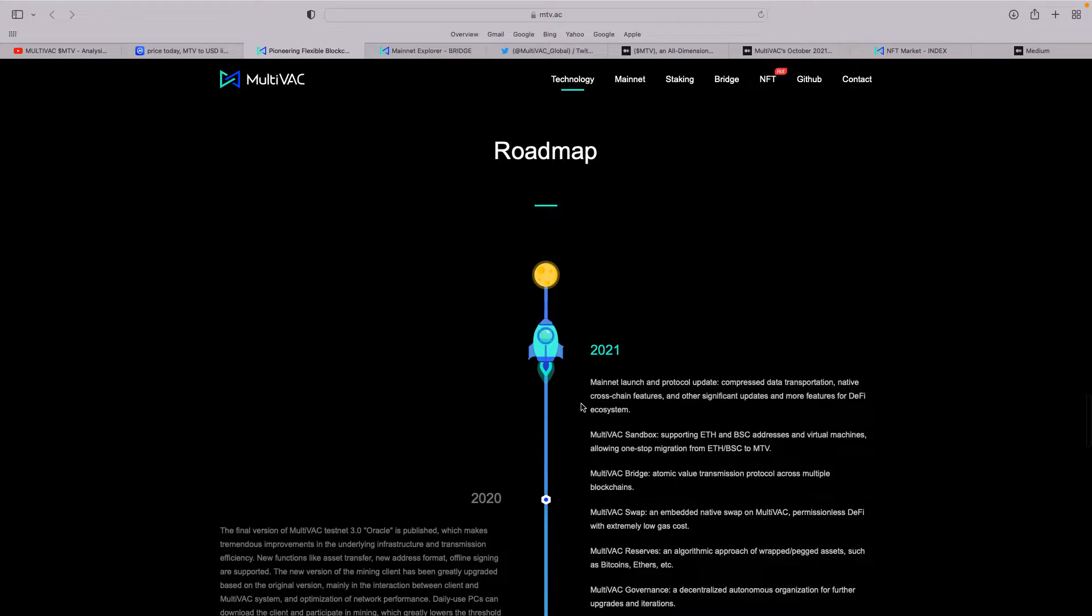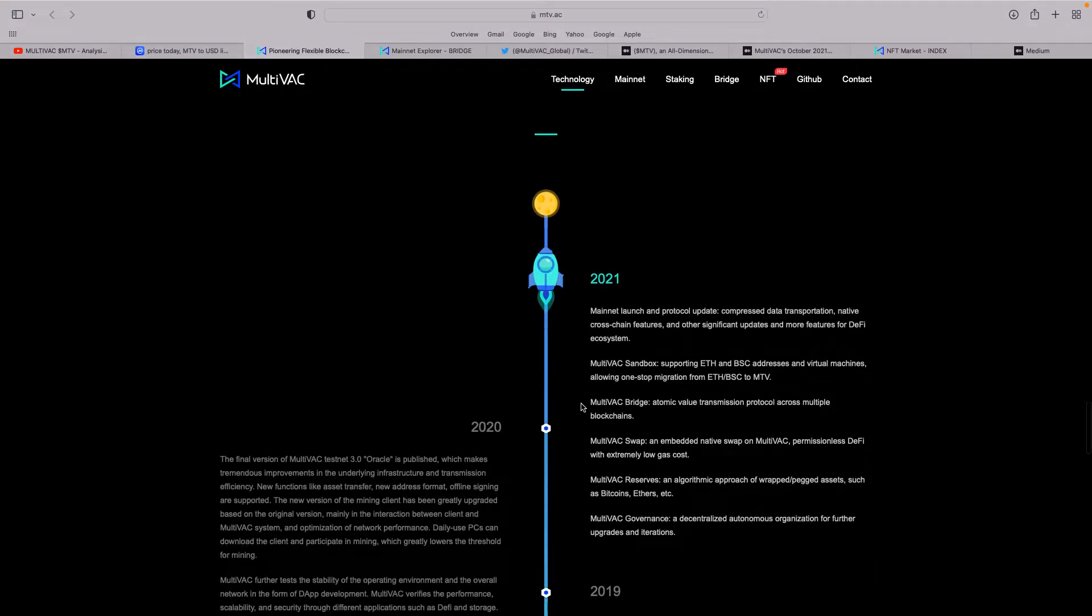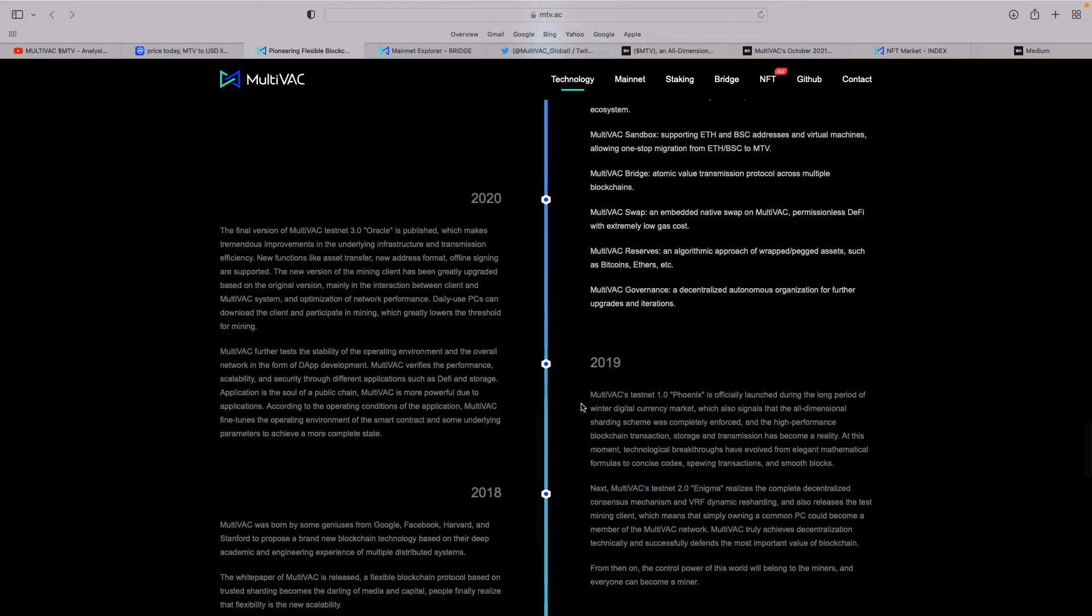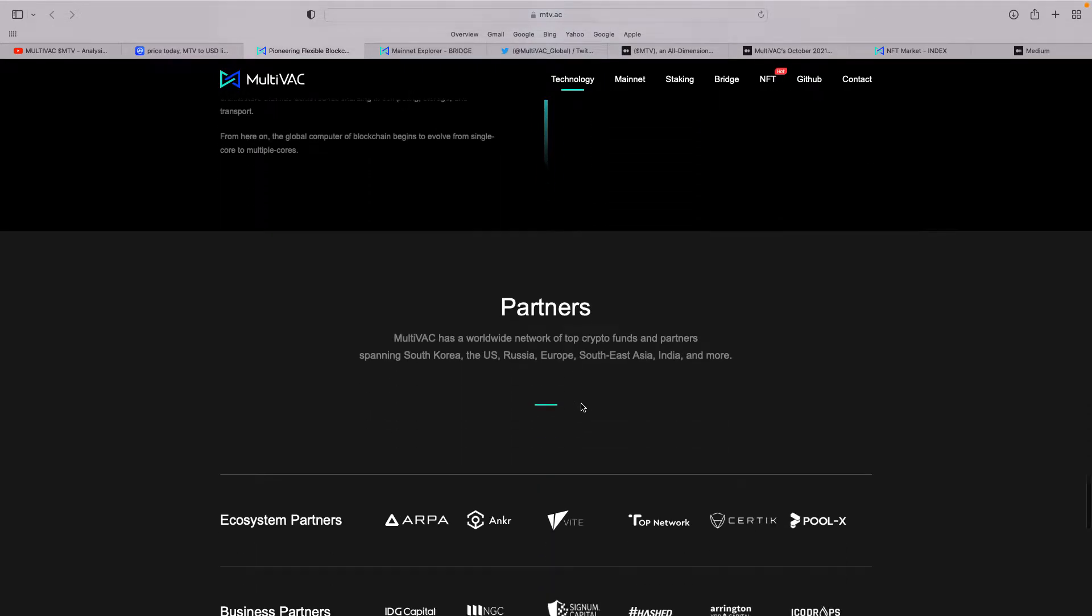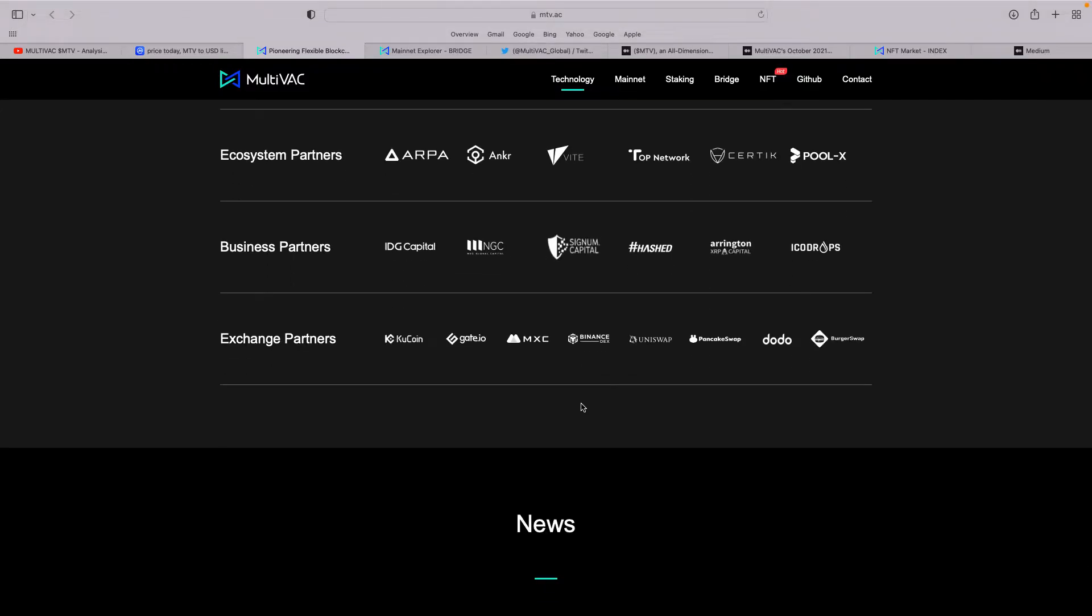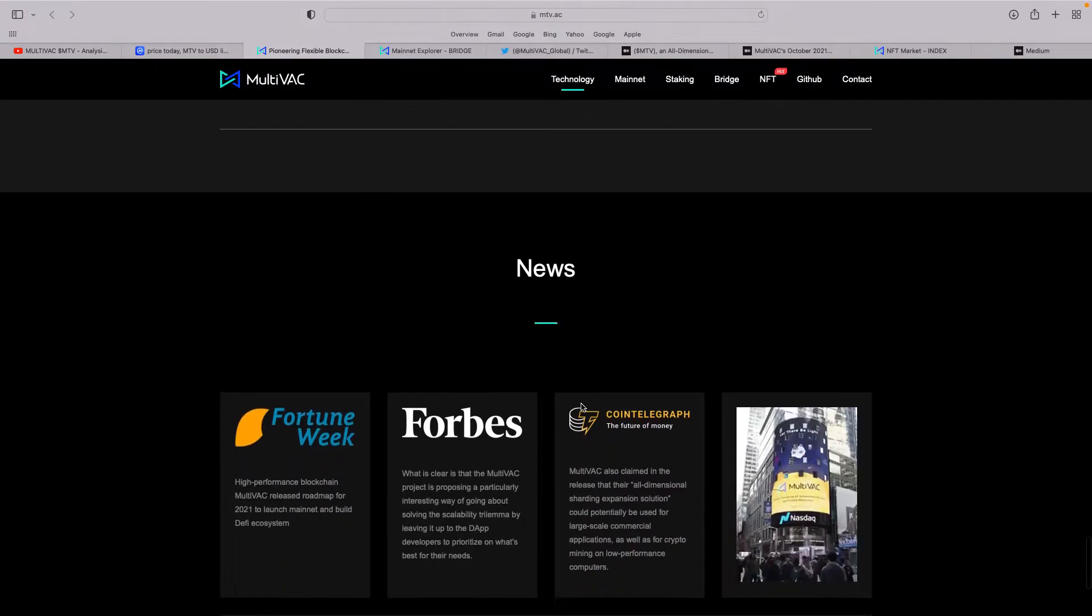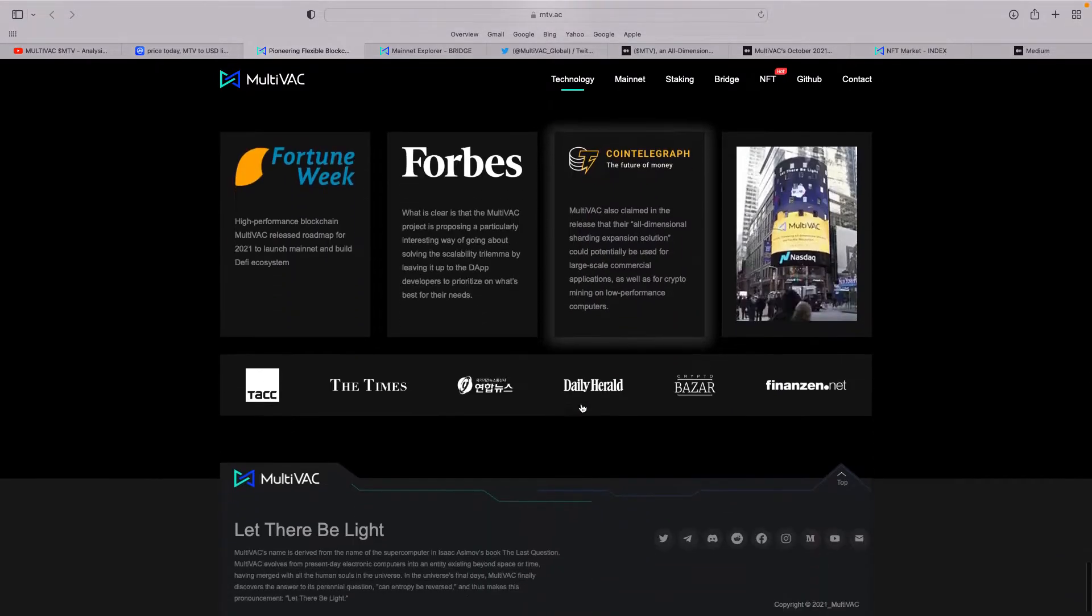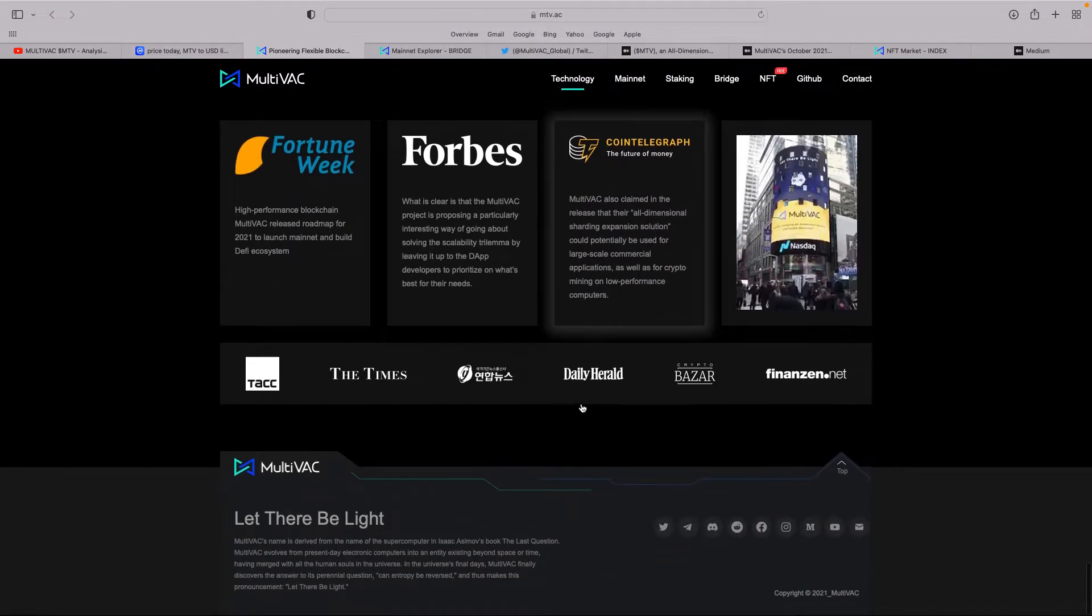What I love about this, their roadmap is fantastic. We talked about the Multivac bridge, the Multivac swap, the reserves, and the governance side. But also what I really like are the partners—huge amount of partners within the blockchain cryptocurrency space. And the exchange partners: you can get it on KuCoin, Gate, MEXC, Binance DEX, Uniswap, and PancakeSwap. It's always in the news as well, and they're very proactive on social media.